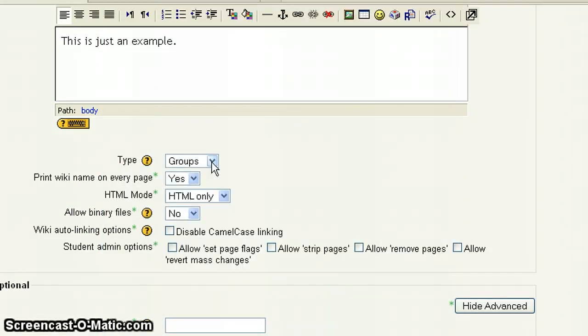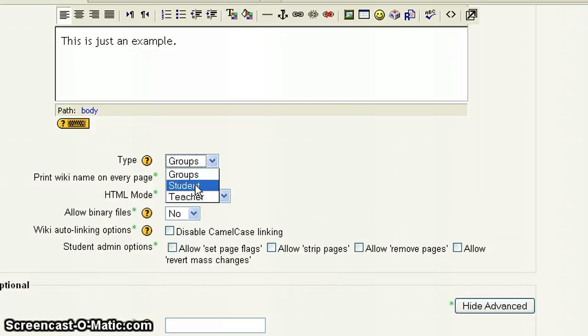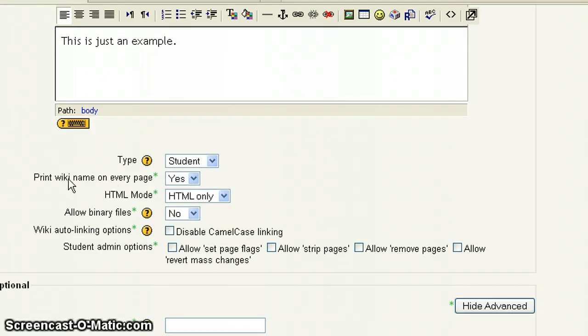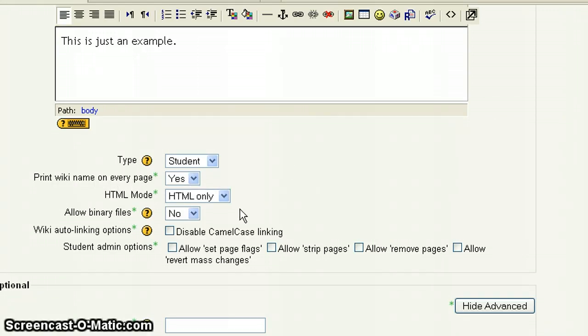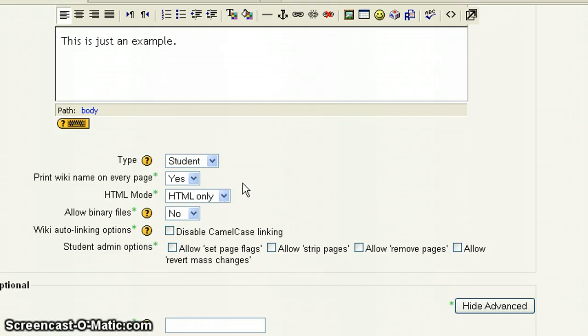So for type, I'm going to do student. Now print wiki name on every page. That's completely up to you. I'm just going to leave that as yes. Now with HTML mode, we want to leave this as HTML only. So that's going to default, so you can leave those.